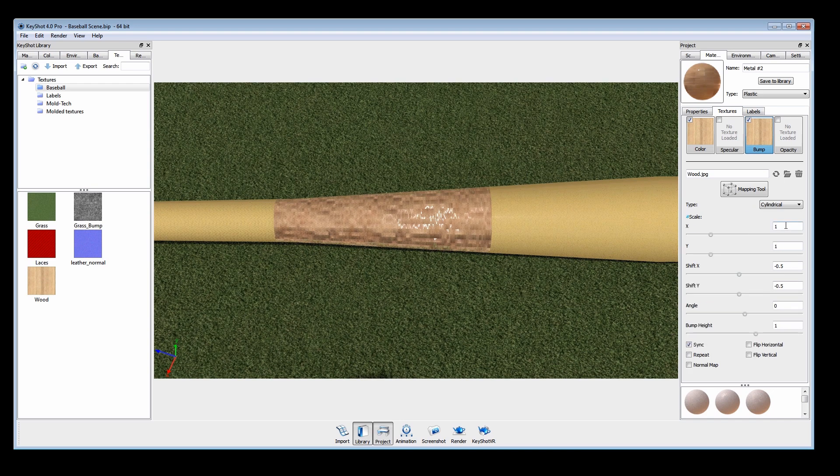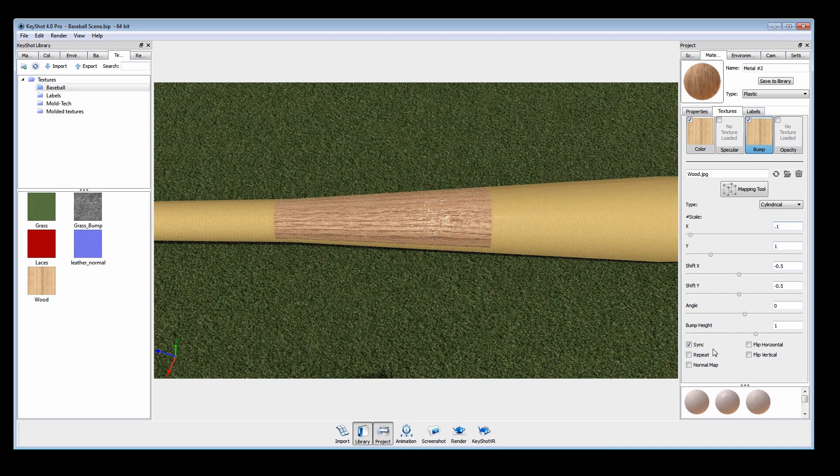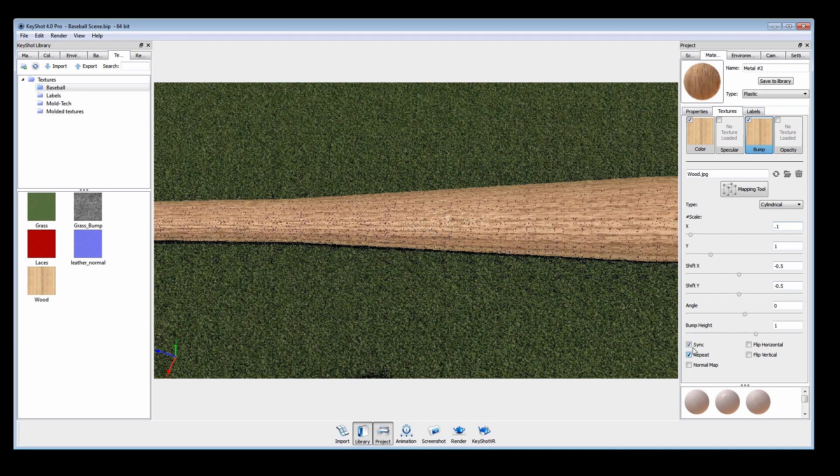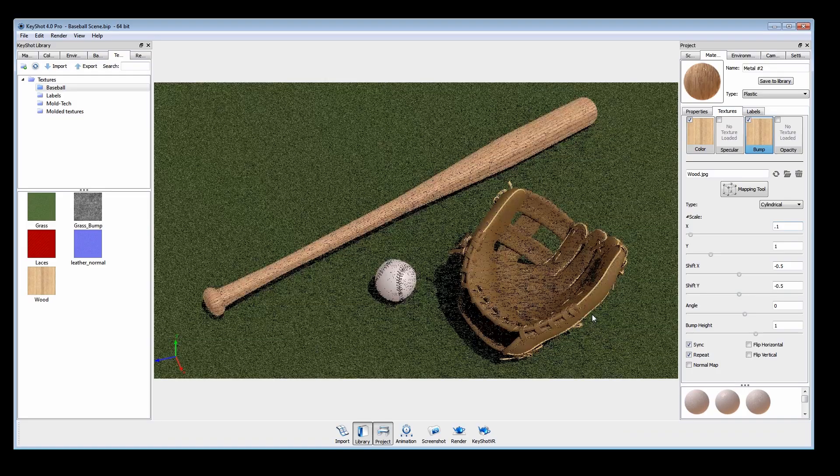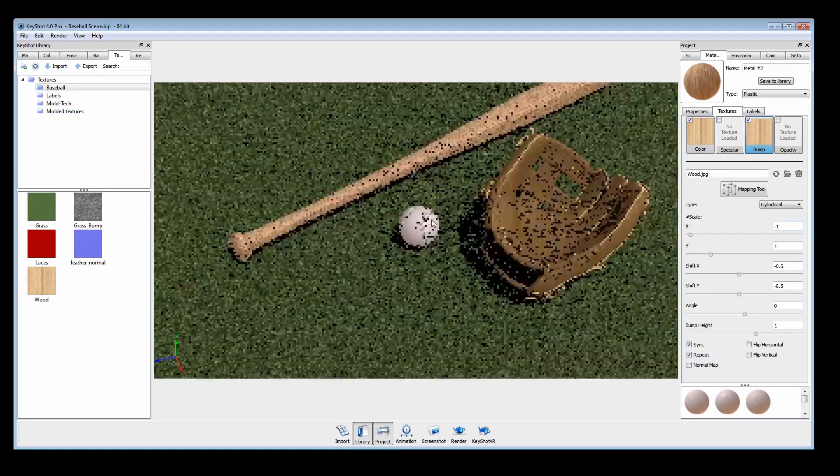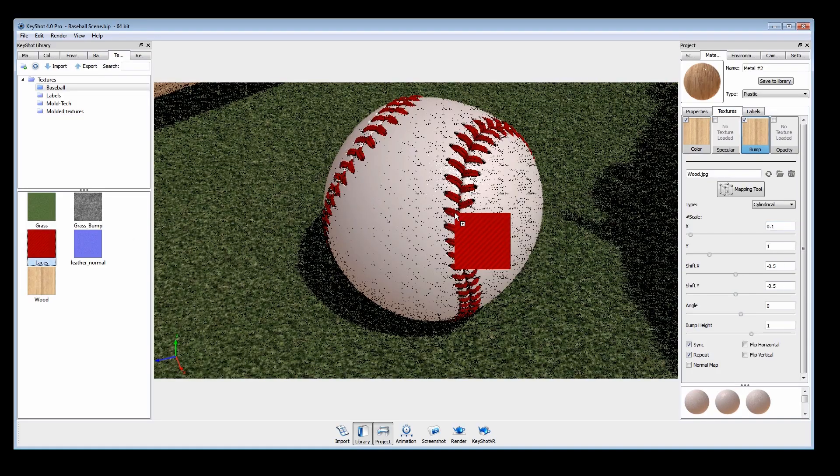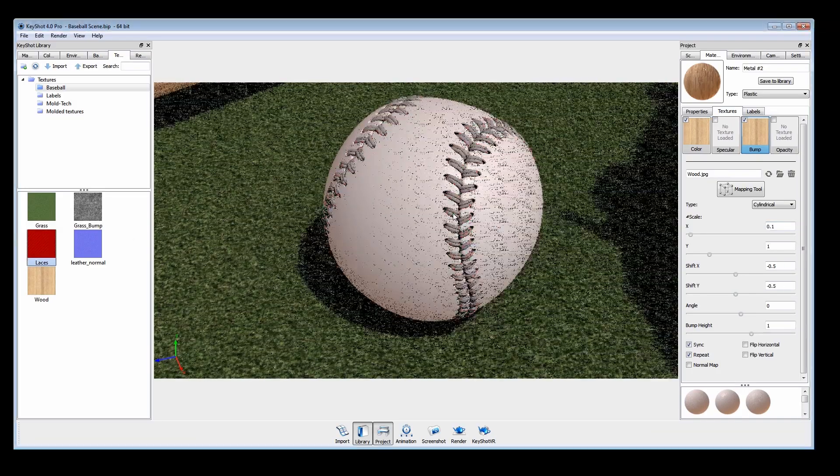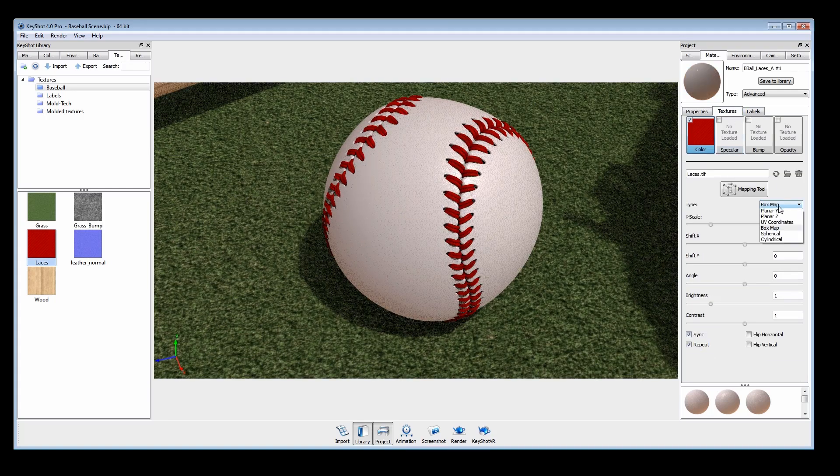Uncheck repeat to help determine proper scale. The baseball was created with UV maps, so we can quickly apply our custom color map to the laces.